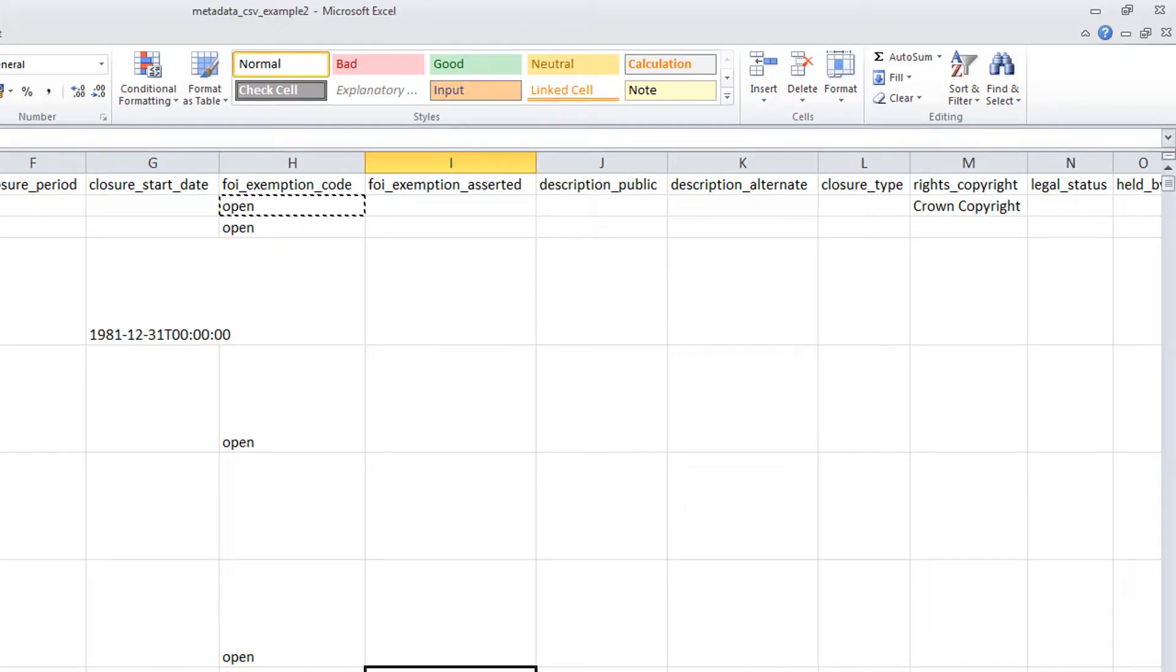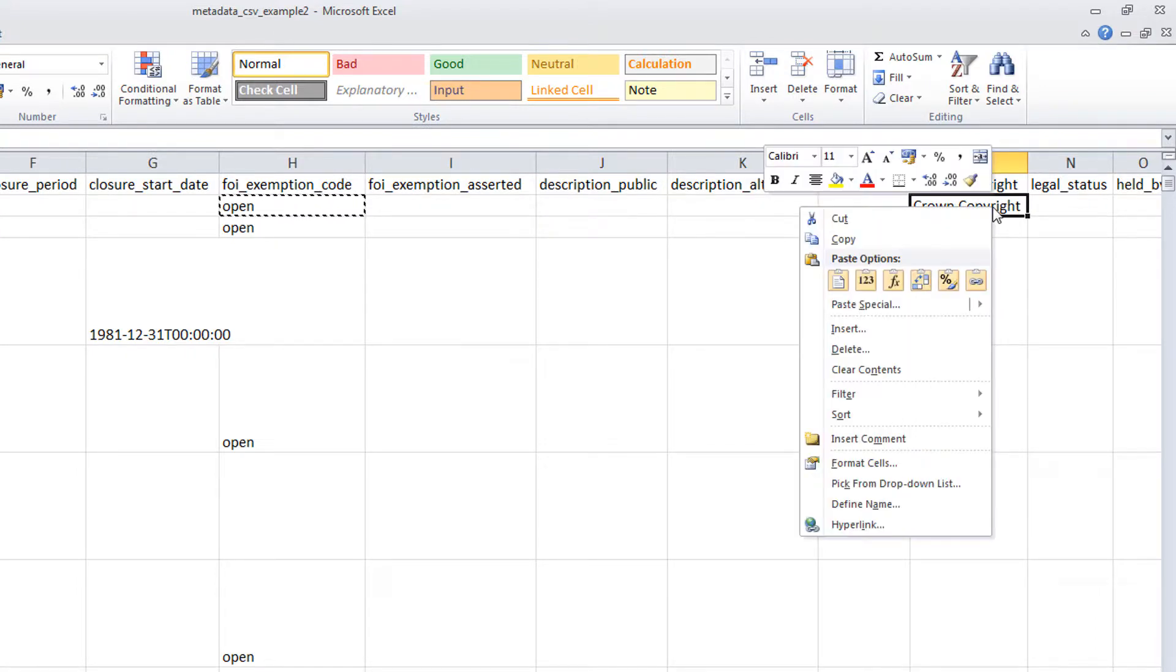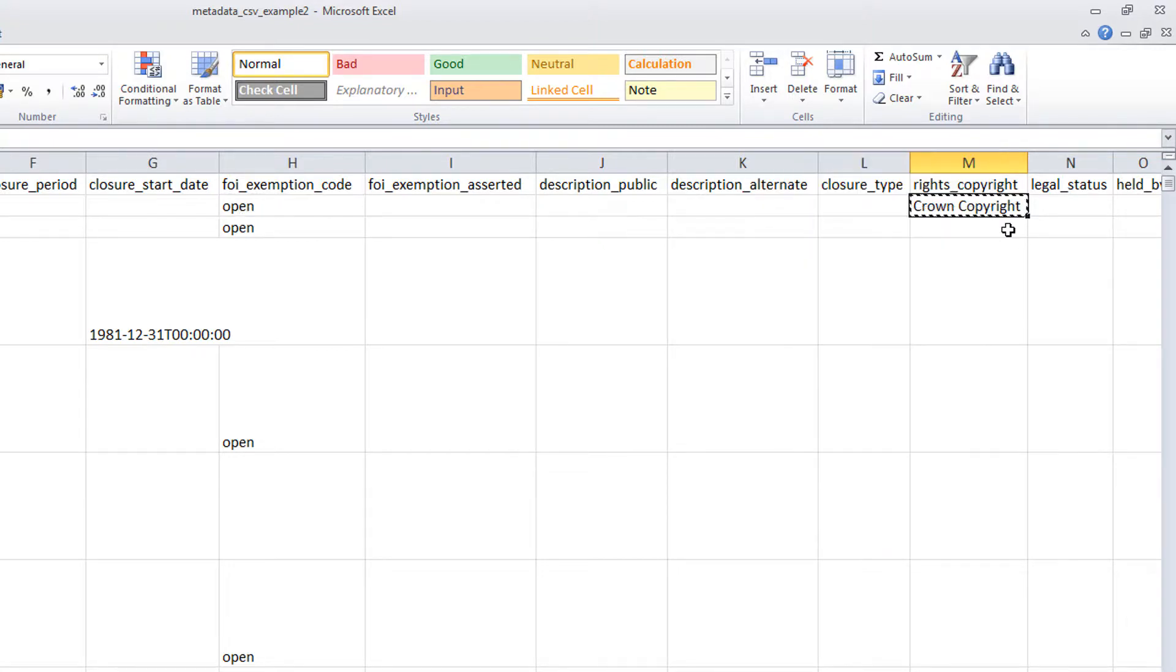To paste the same value to a range of connected cells, select the value you want to copy, here the value Crown Copyright in cell M2, and use one of the copy options described previously.